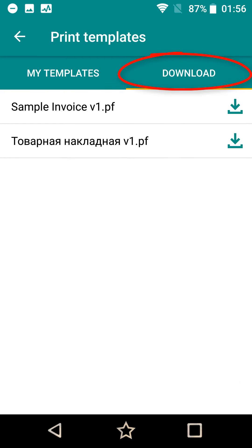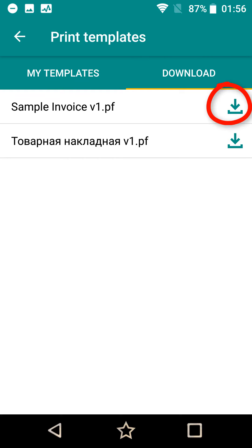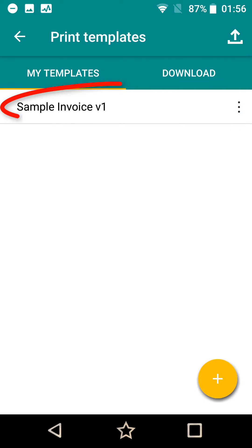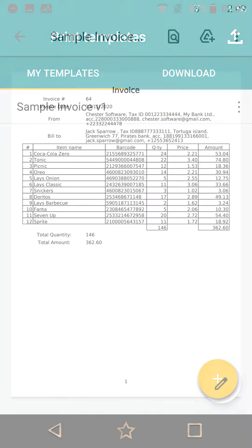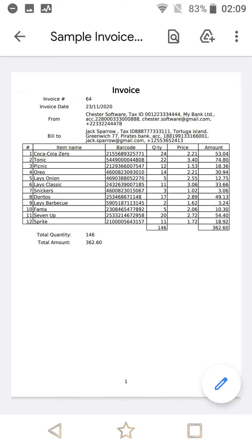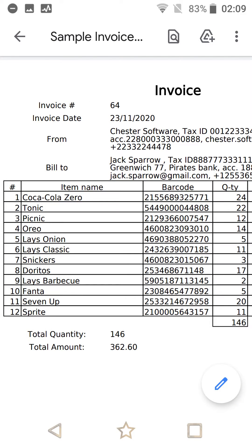You can download one of the sample templates. Now when you have added a template, you can print it — just tap on the name of the template. Printing creates a PDF file. You can send this file to a printer or share it to any other application.